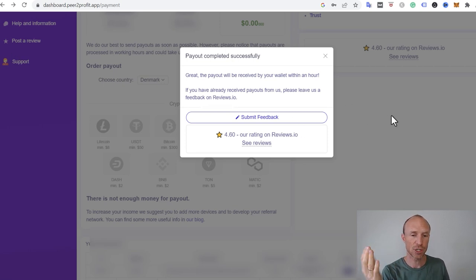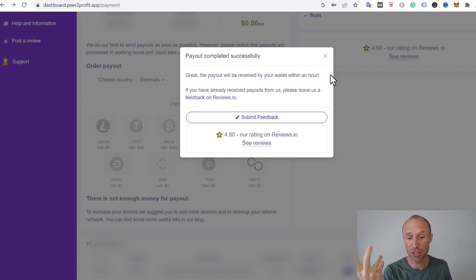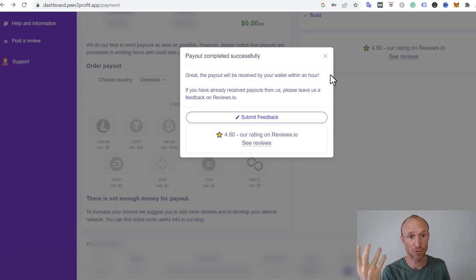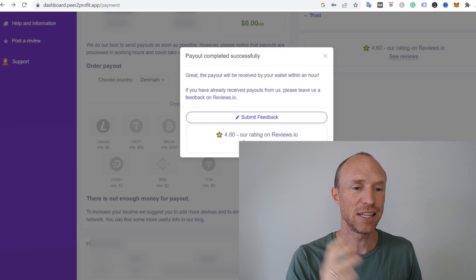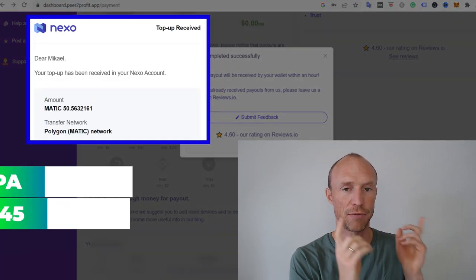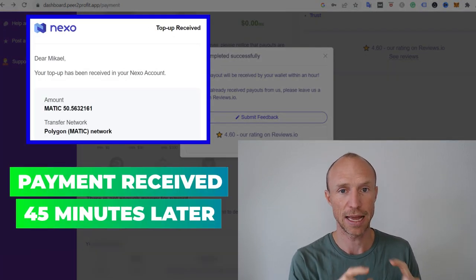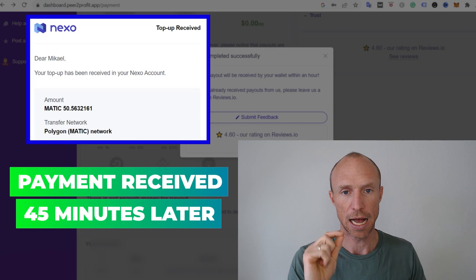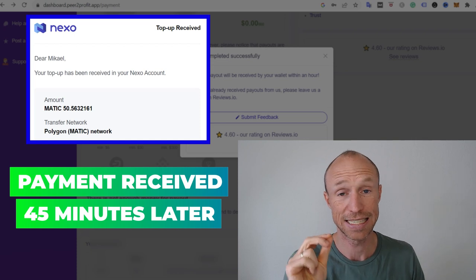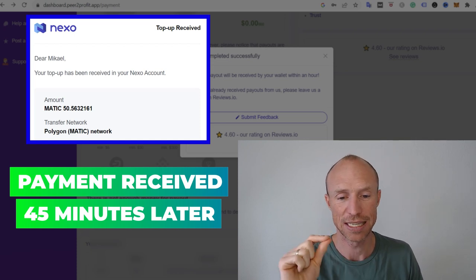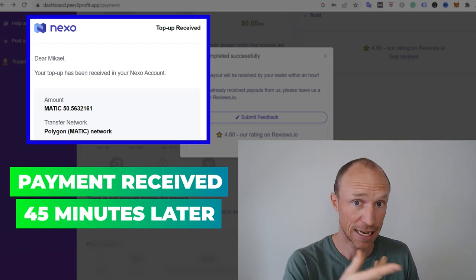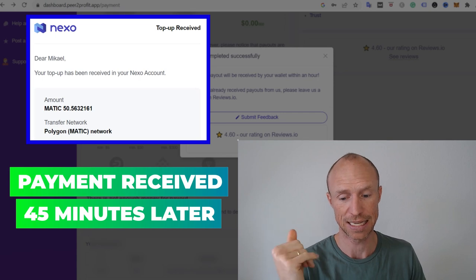But it usually is not like instant. It says here it will be received within one hour. It can also depend on the amount. Sometimes I've withdrawn bigger amounts and there's a bigger wait there. But I will leave a screenshot here of the email I get from Nexo. And there I will also write exactly how long it has taken to get it. So you can see that I actually got it and how long it took for me in this case.